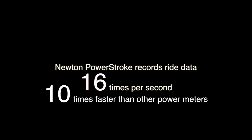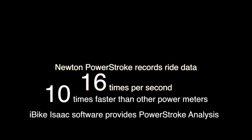Then, Isaac's software processes the data, providing PowerStroke measurements and analysis.